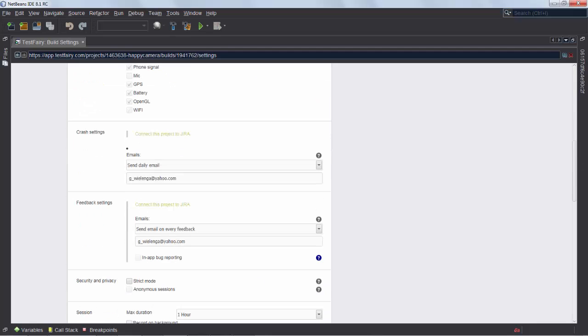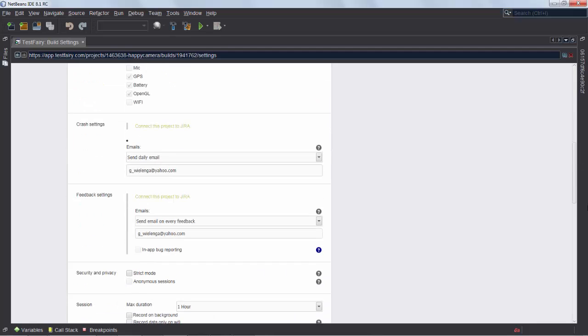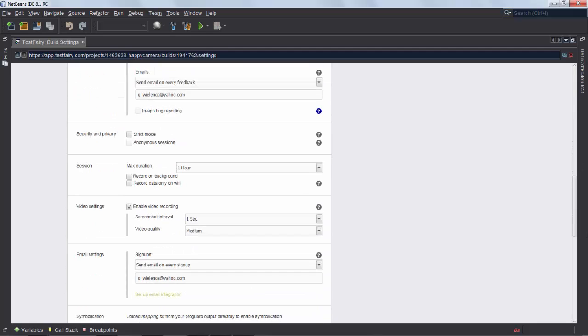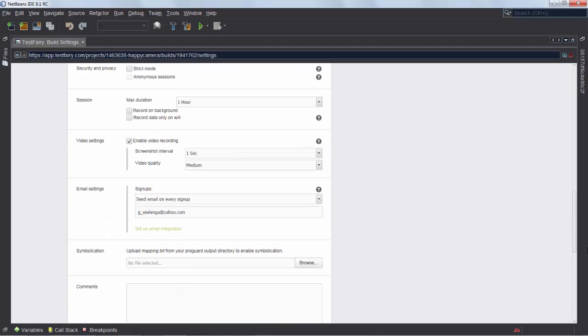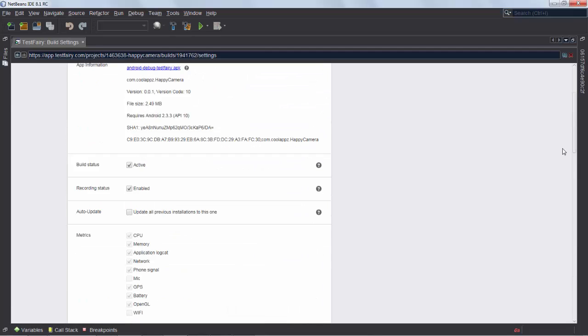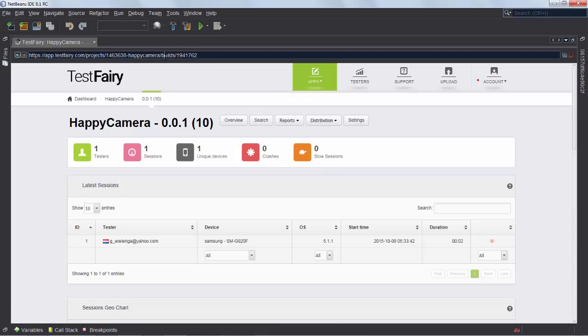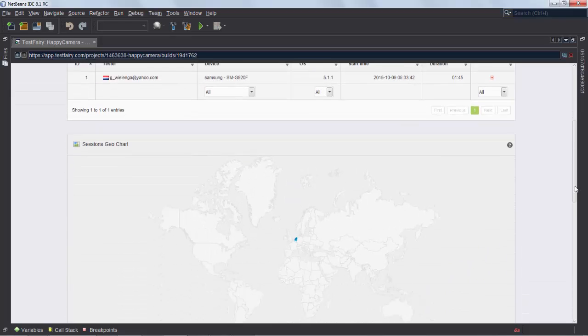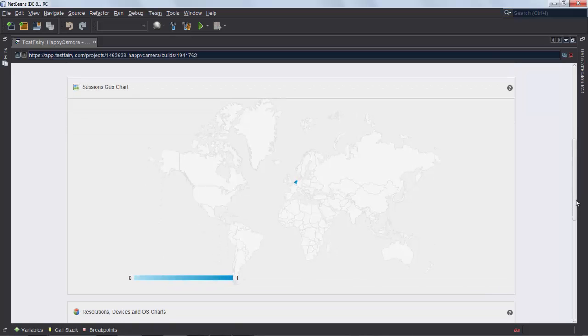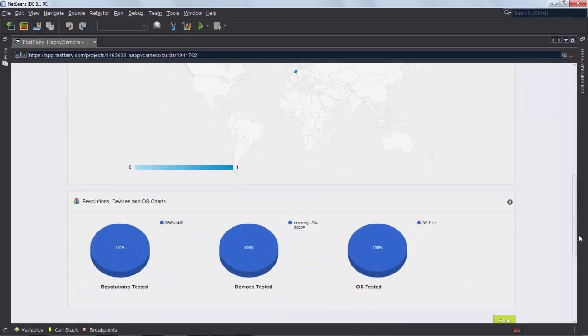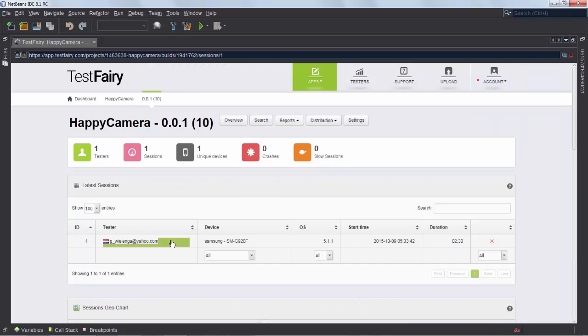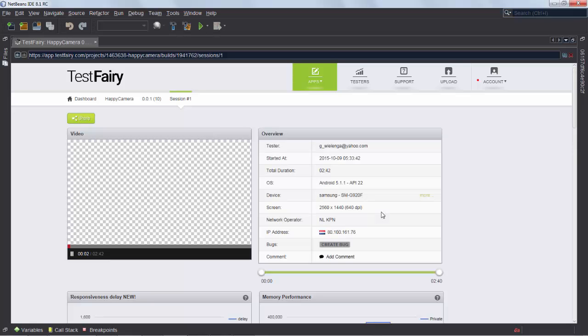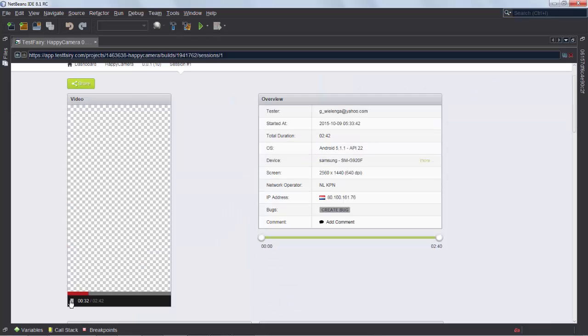You can see all the information and details and how long each session should take once the user starts testing your application, what is the maximum amount of time that you will be monitoring what's going on. And you can see here that I have sent to myself also an invitation and I'm registered. I can see what location the testers are in.